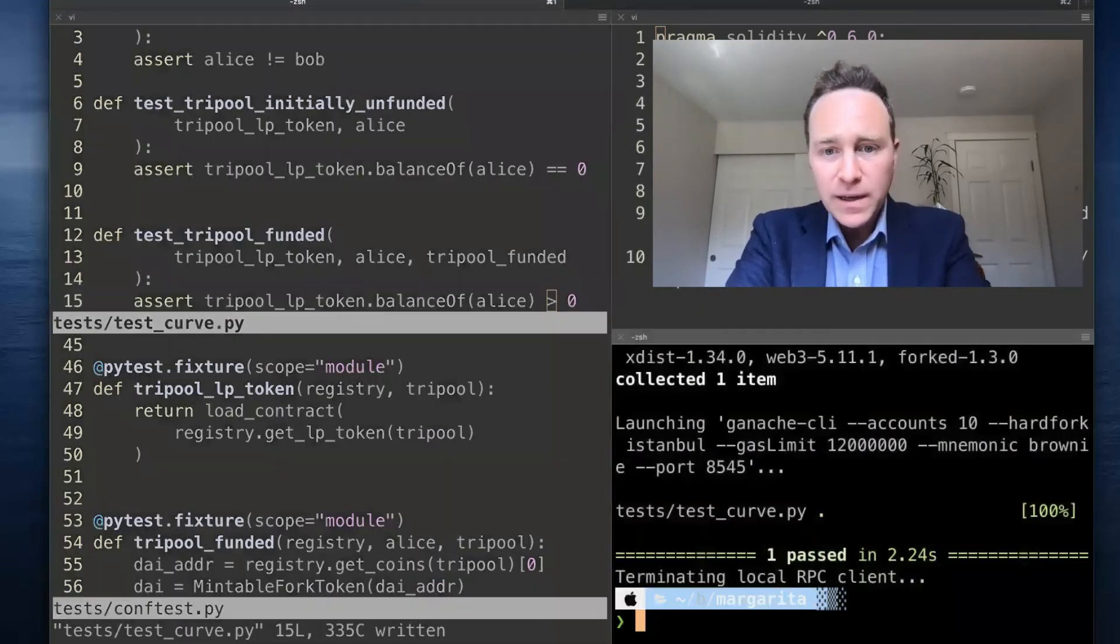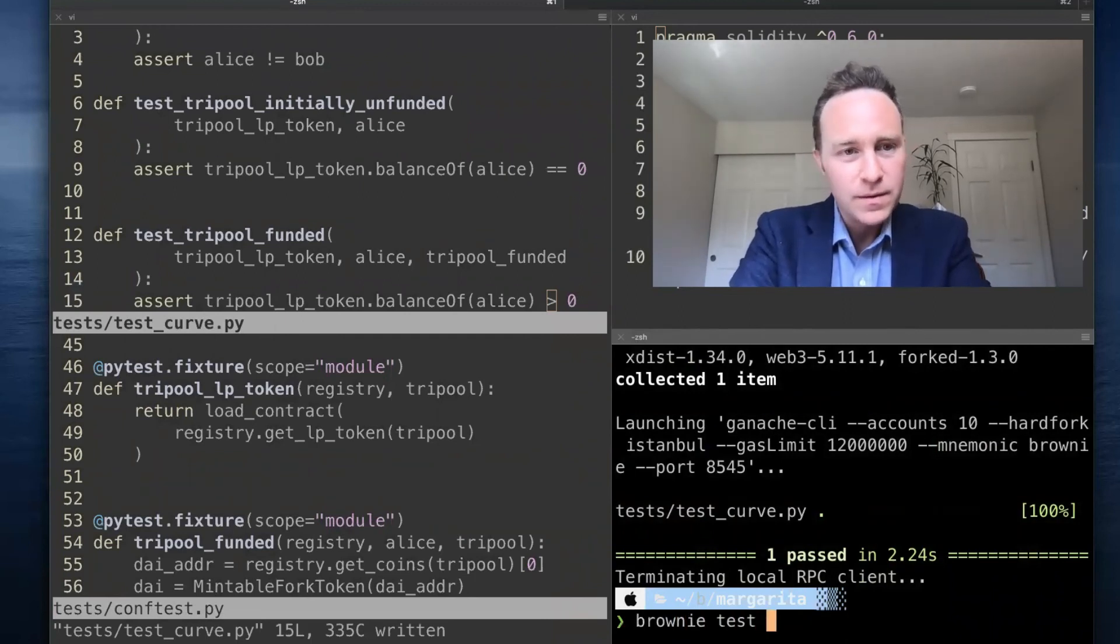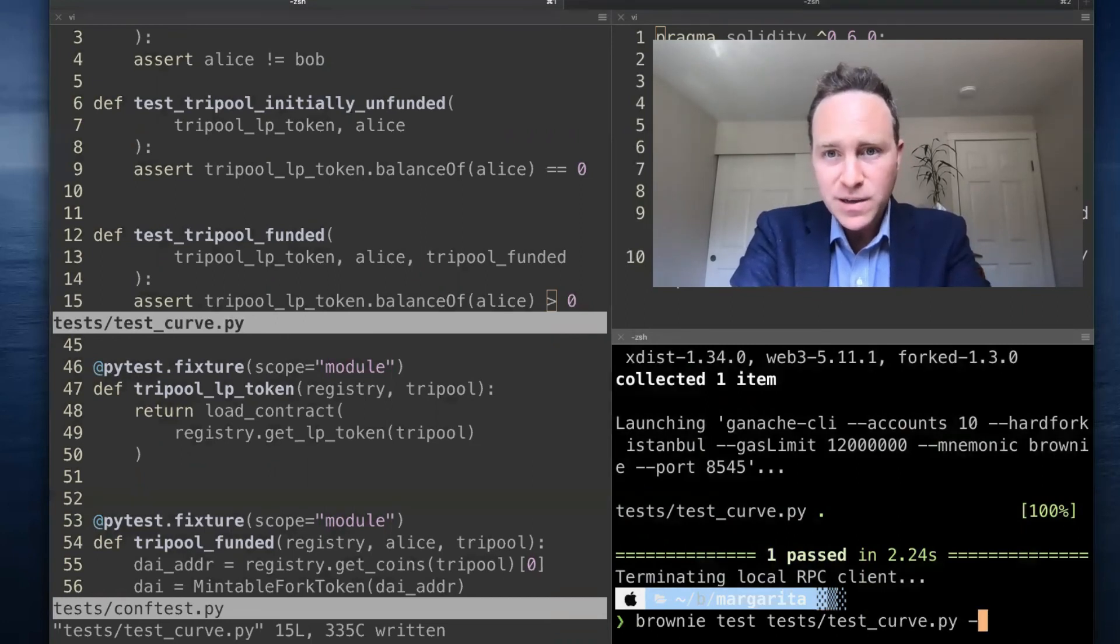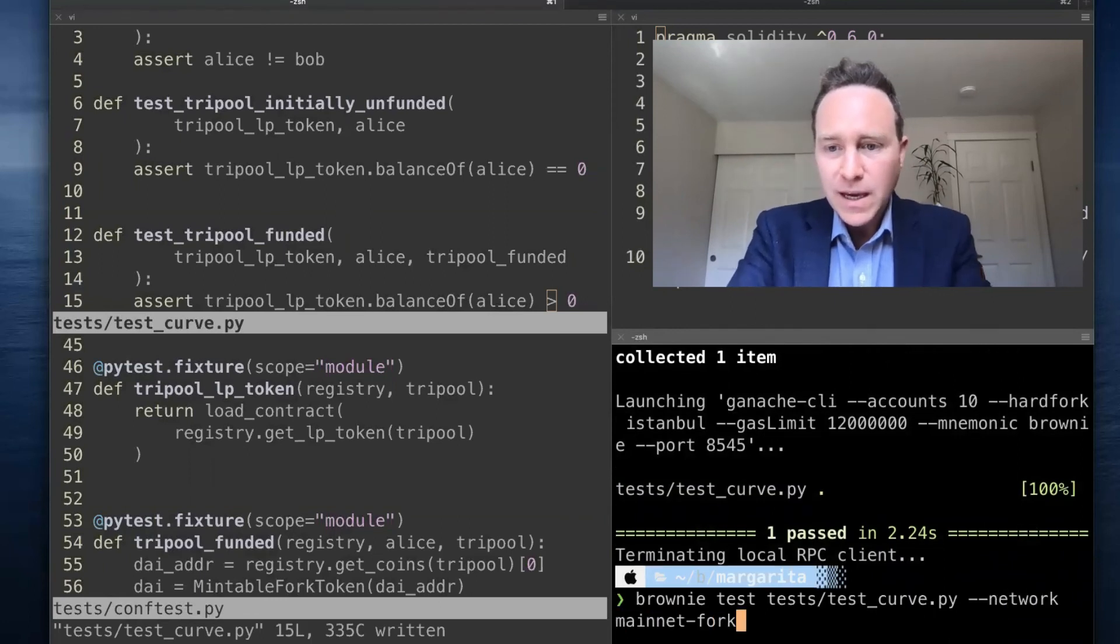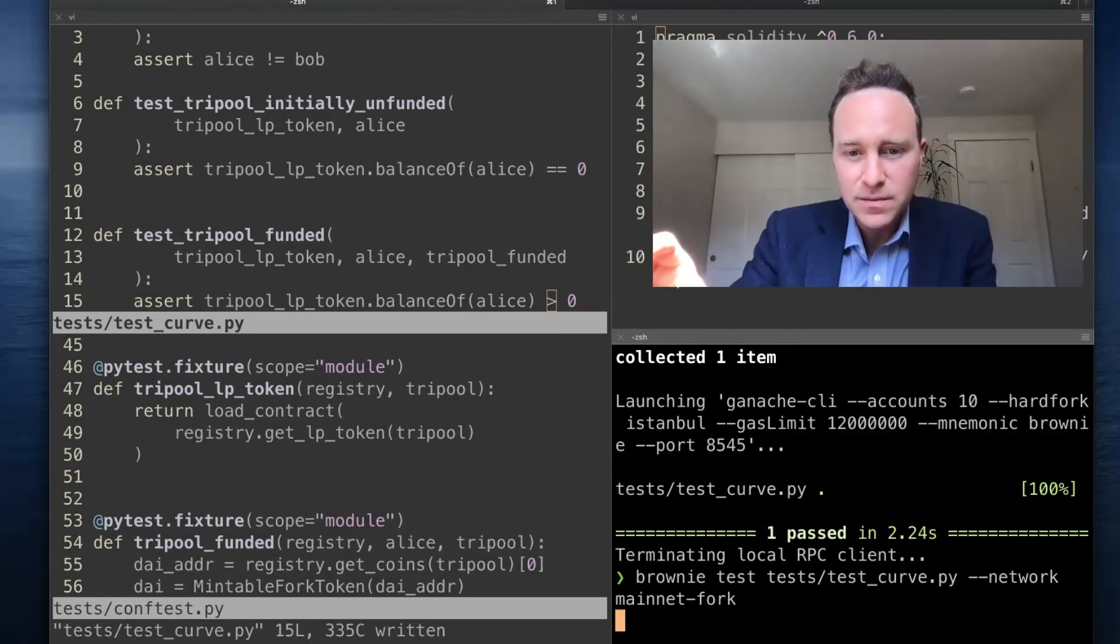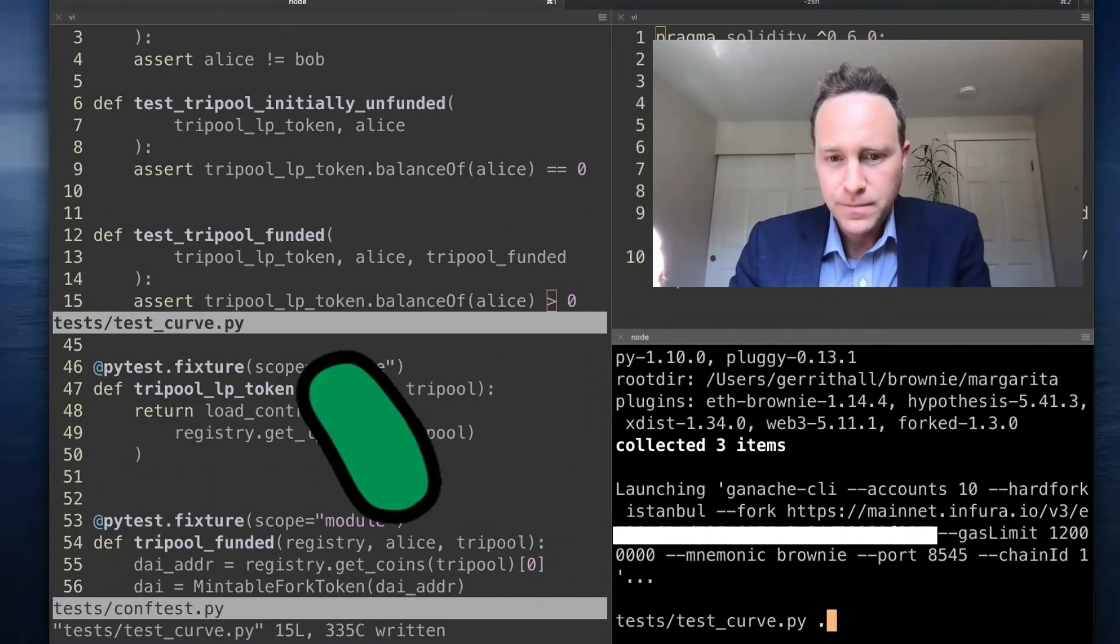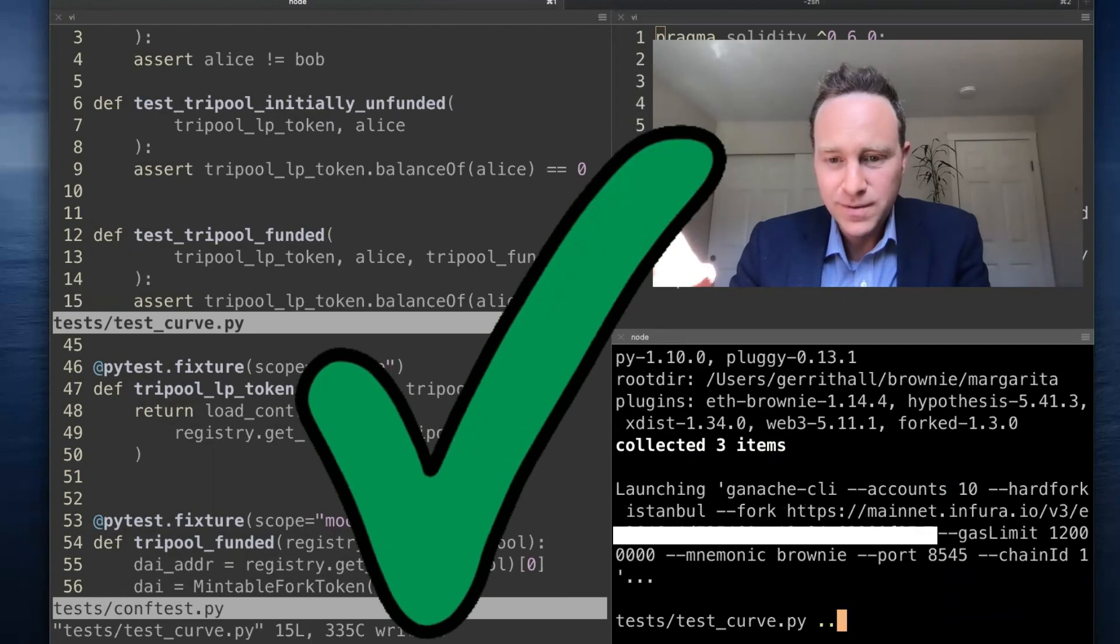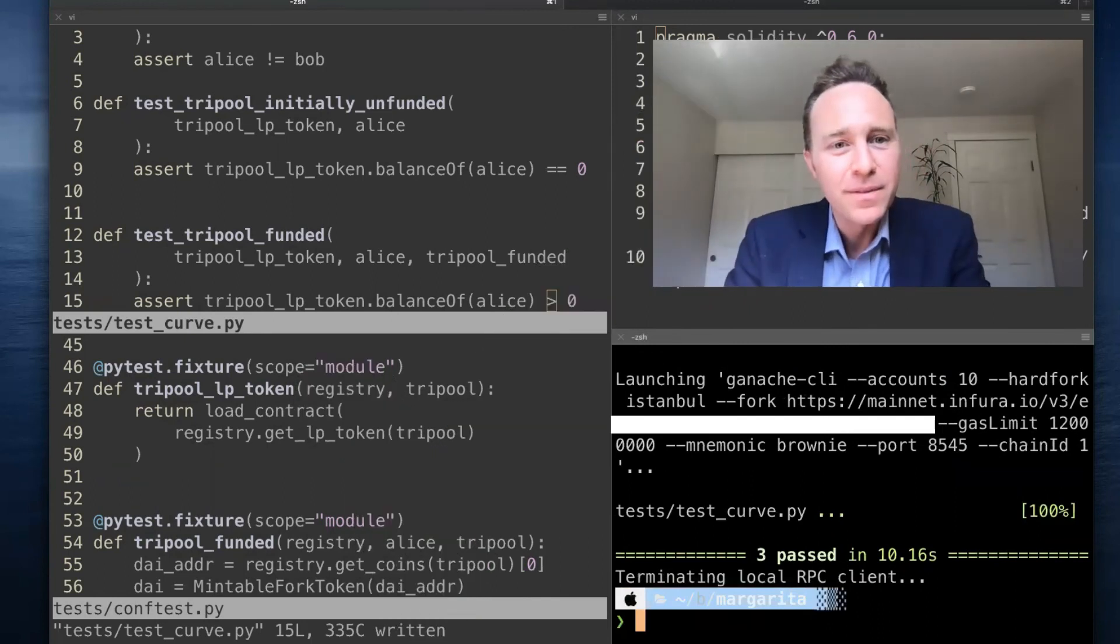And so we're ready. We should have three tests at this point. We only want to run the tests in test_curve, and let's see what kind of typos I made. We will have to run this on mainnet fork because we're interacting with live Curve contracts. Let's see what happens. One, two... I can tell it's gonna work. Three tests passed.